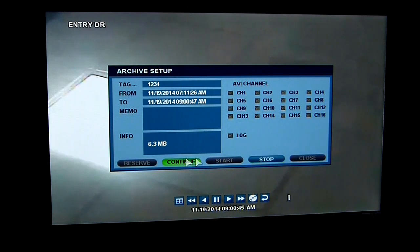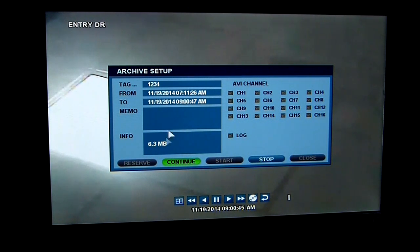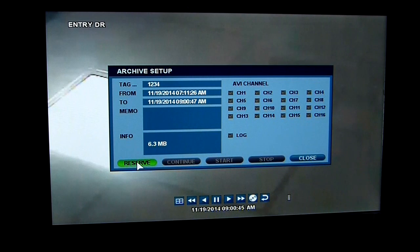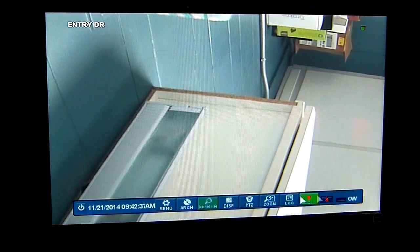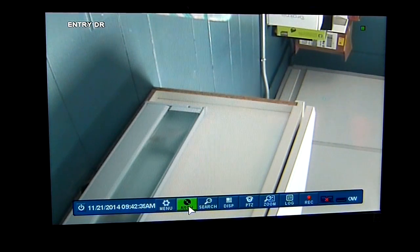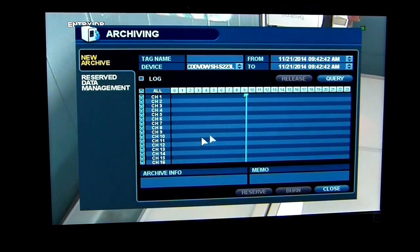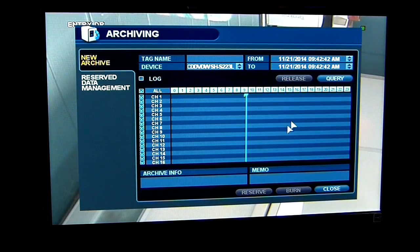If you are done with the archive feature, you can hit continue — if it's not the area you want or you want to record more footage, you could hit continue and go through that process again. Or if you hit stop, the reserve button is going to light up. So now you can reserve that footage. If I hit reserve, it tells me it's been reserved. I can now close this out and go to the archiving feature to actually put that footage out onto a disk or USB thumb drive.